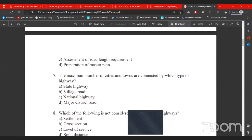The maximum number of cities and towns are connected by national highway, as opposed to state highway or major district road.